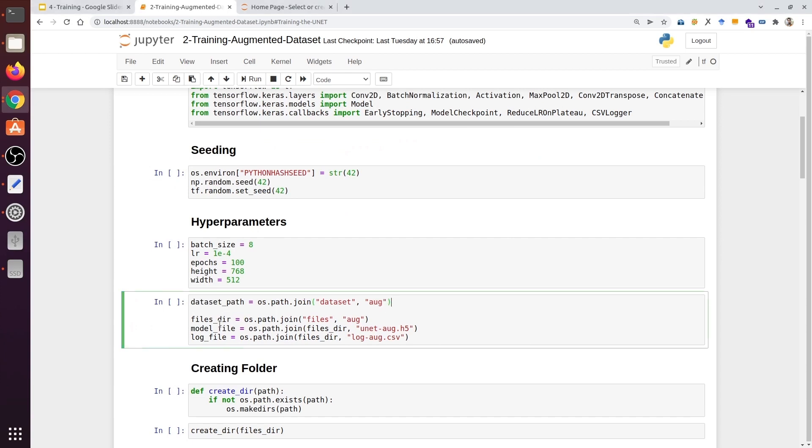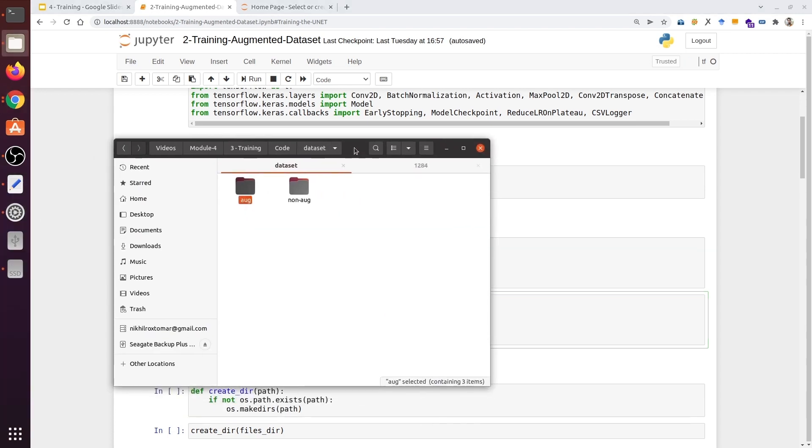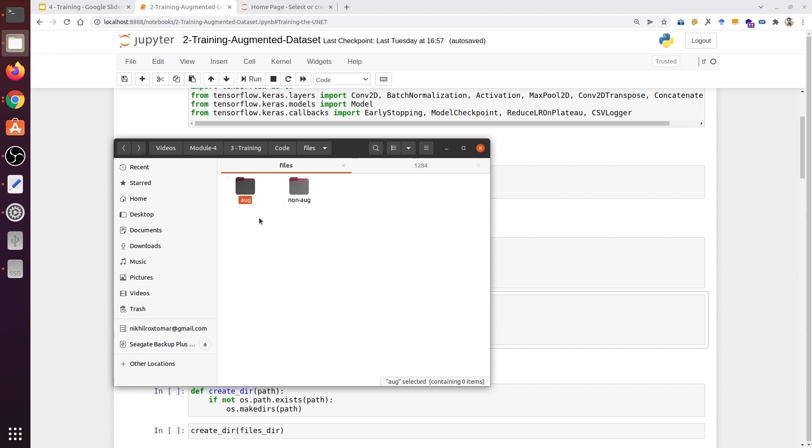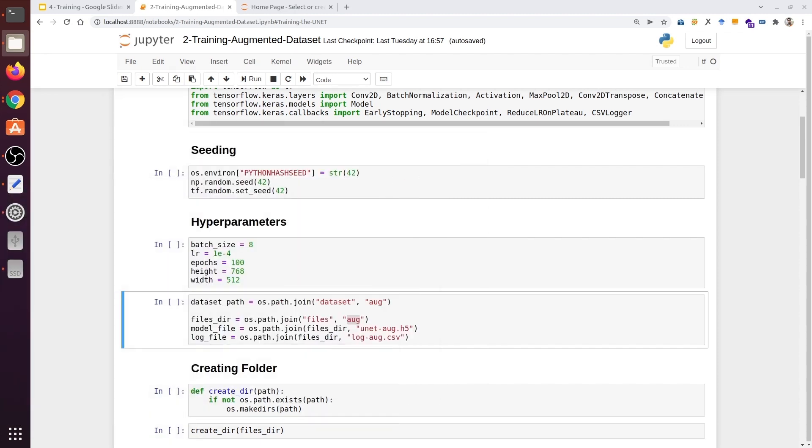We need to make the next change to the files directory. Our model file and the log file will be saved inside the files with the new folder name, aug. If we look at the previous code, we have the files folder, and inside it, we have the non-aug folder. If we go inside the aug, we realize that we don't have any files. So let's delete this folder.